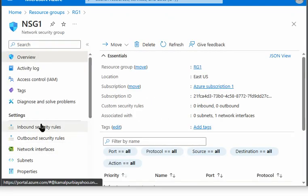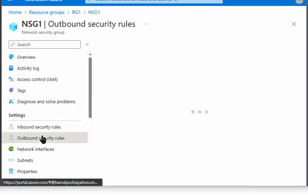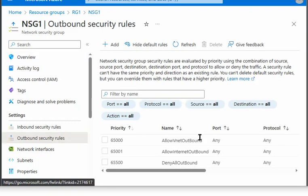And we can see here we do have inbound security rule and outbound security rule. So let's go to outbound security rule.